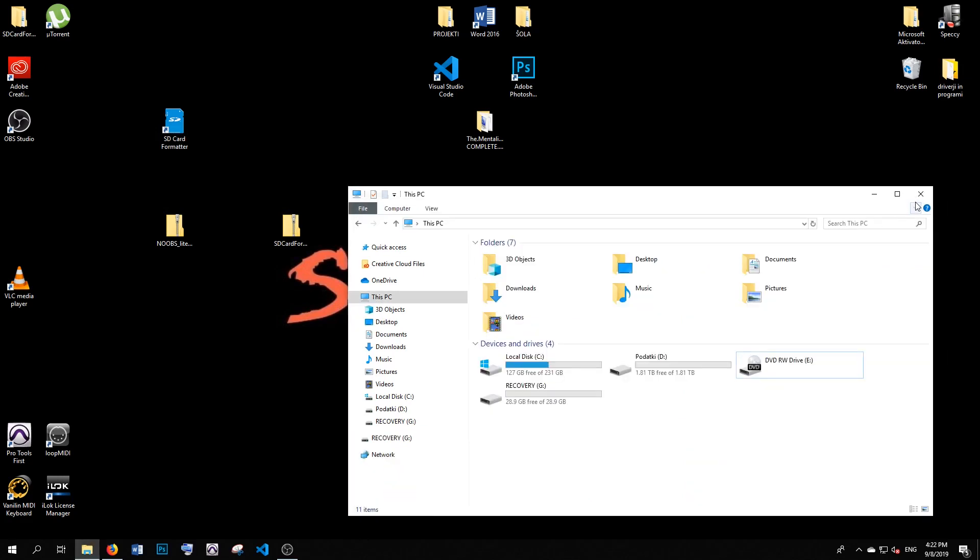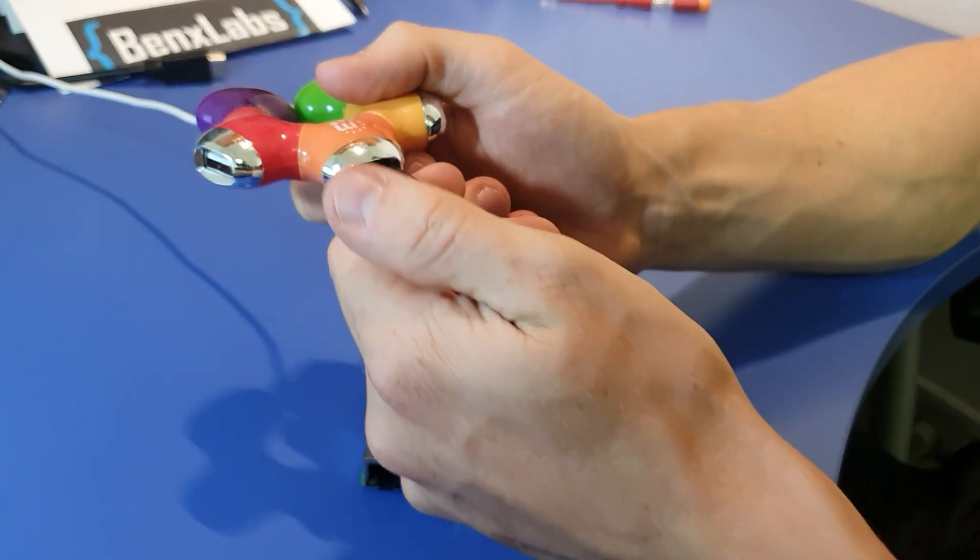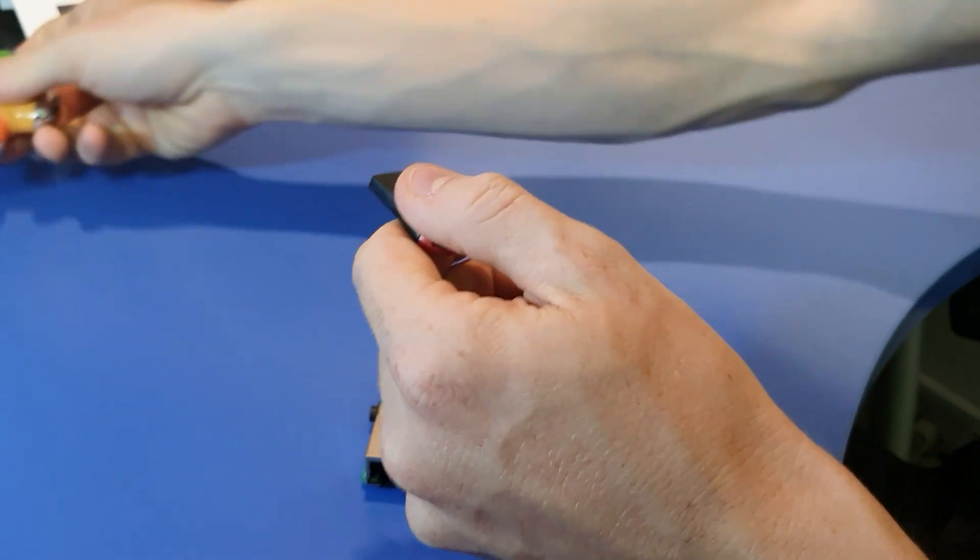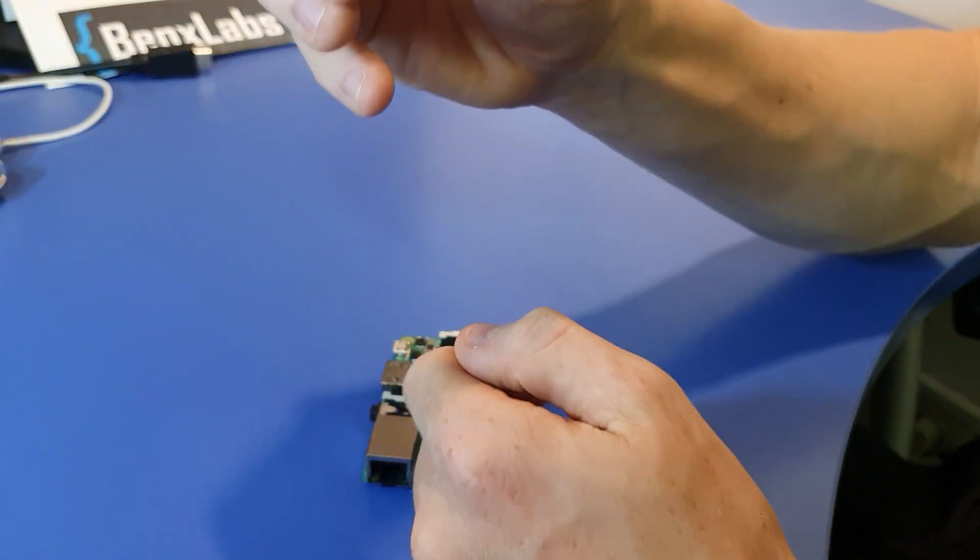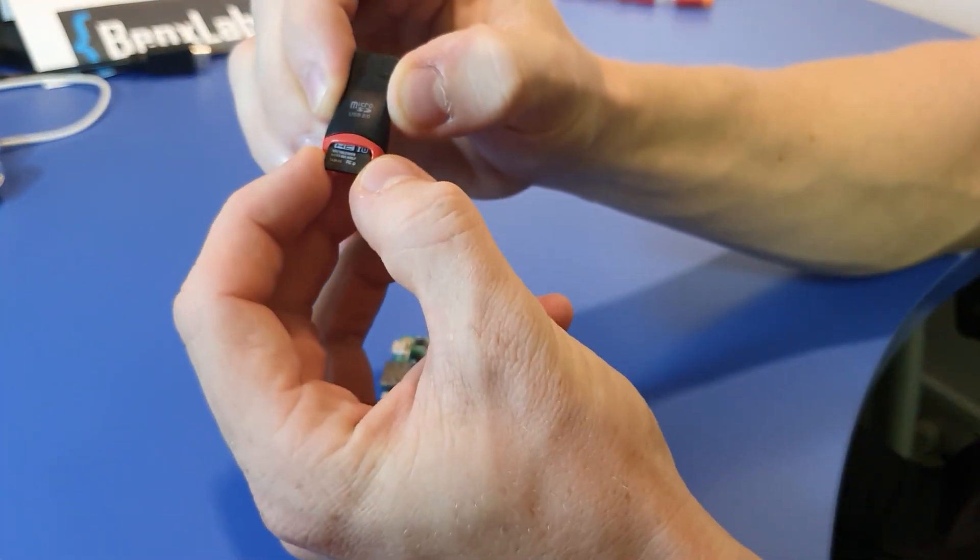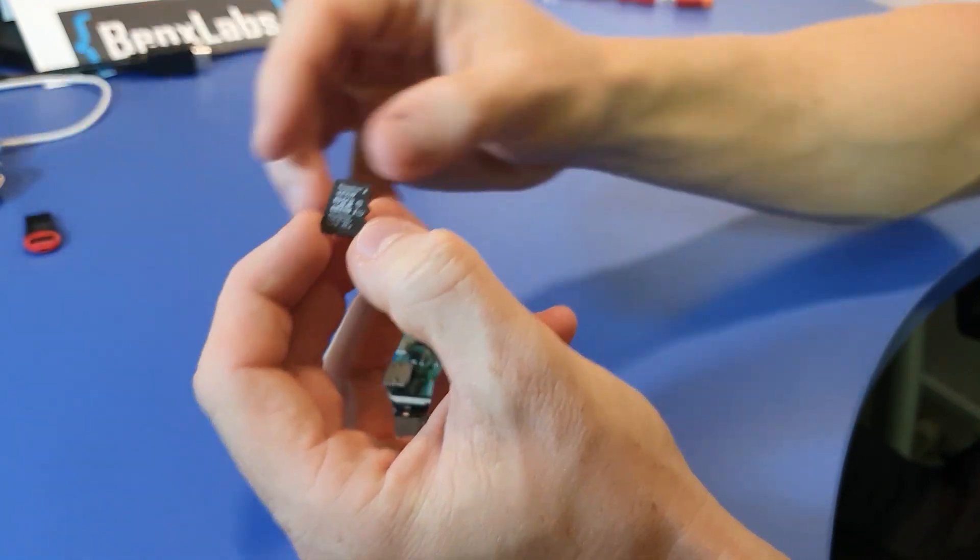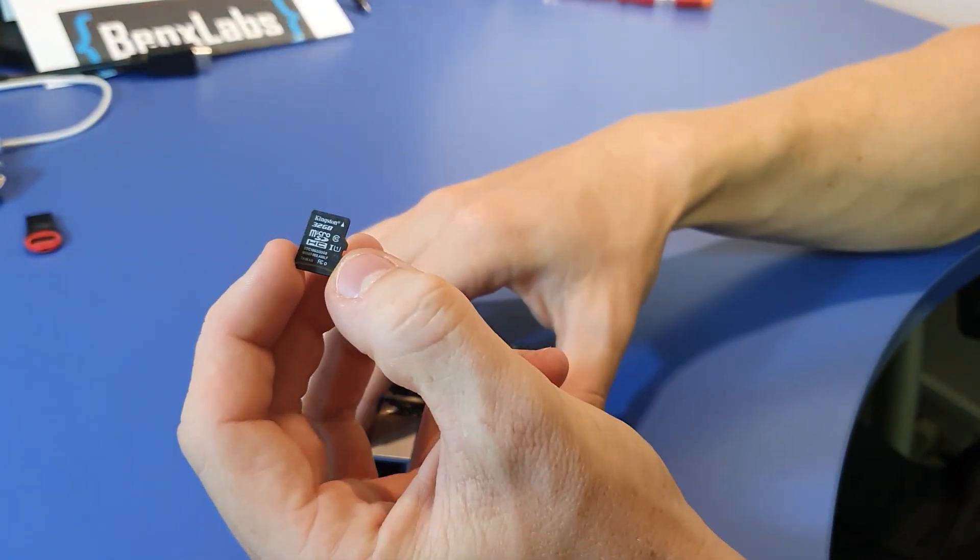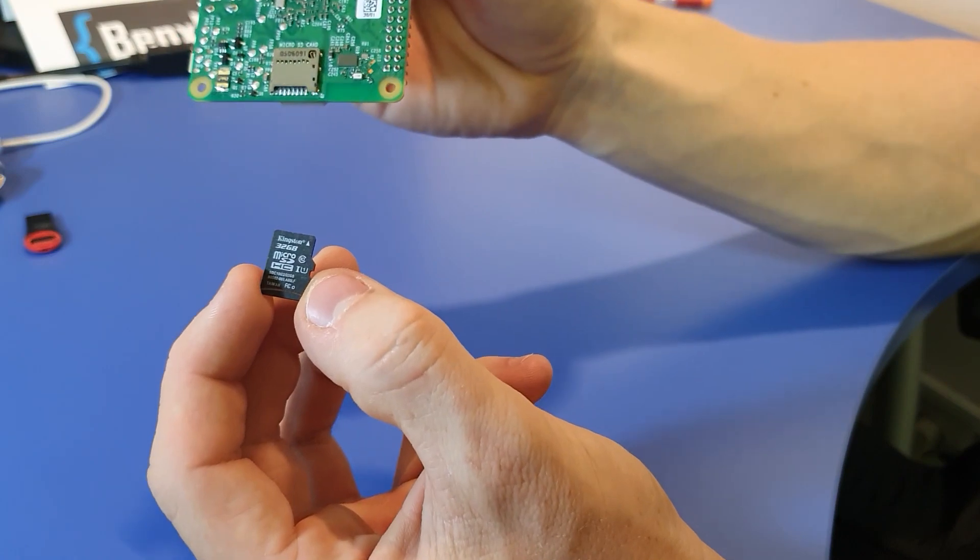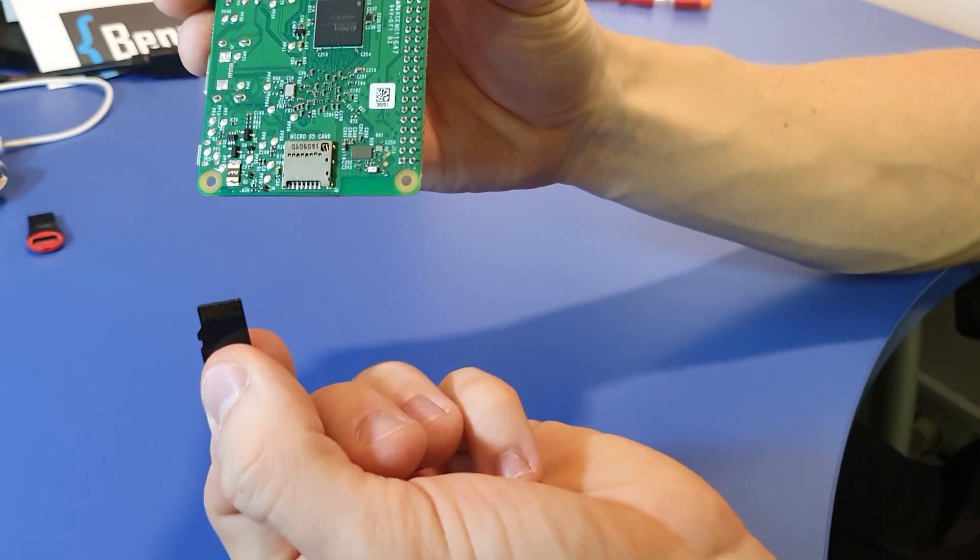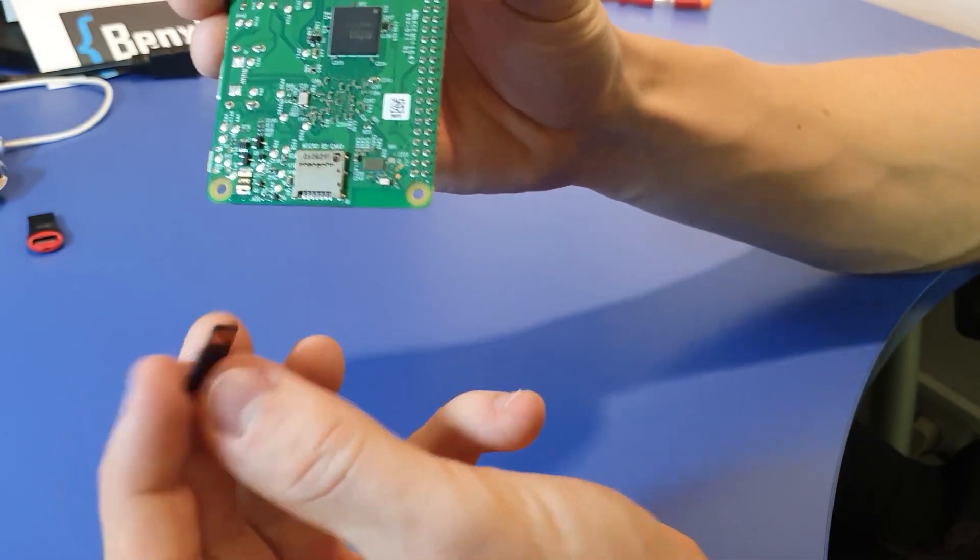This is it for software installation. You can plug your USB out and take your SD card. You can plug it into the Raspberry Pi so we'll be able to start our operating system installation.